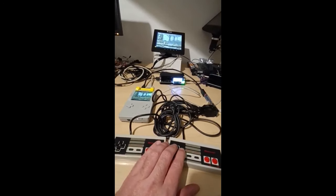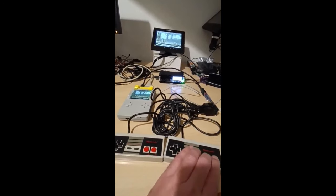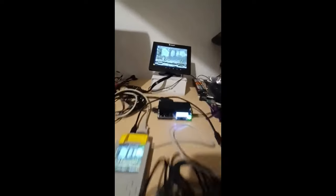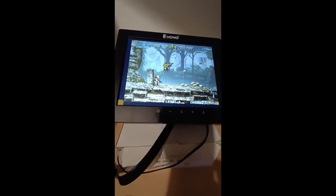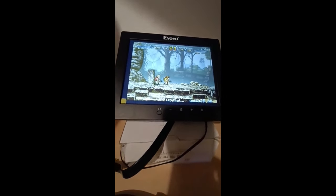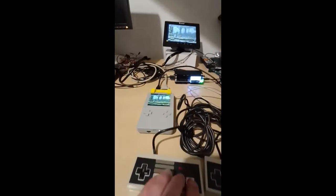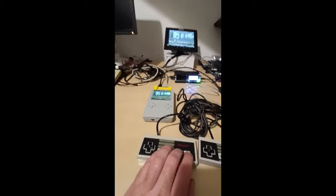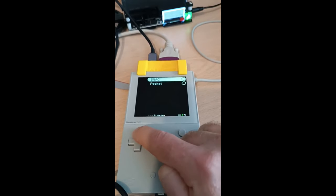So just kind of in conclusion guys, the Analogizer enhances the Analog Pocket experience by offering native video output and expanded controller compatibility. Exciting future developments are underway with increased core support and potential international availability.